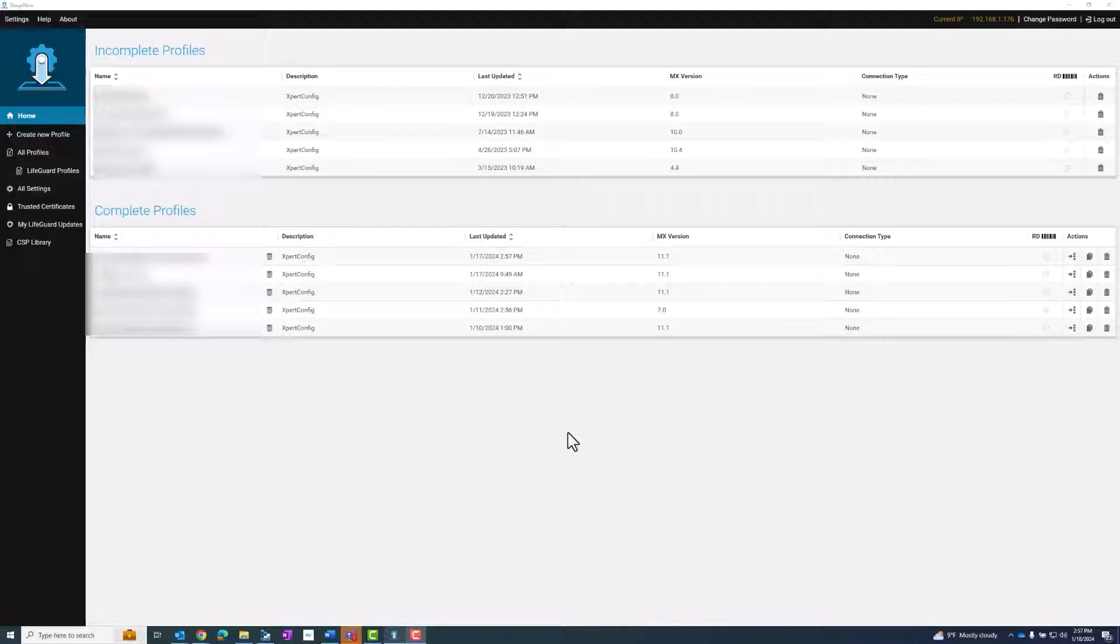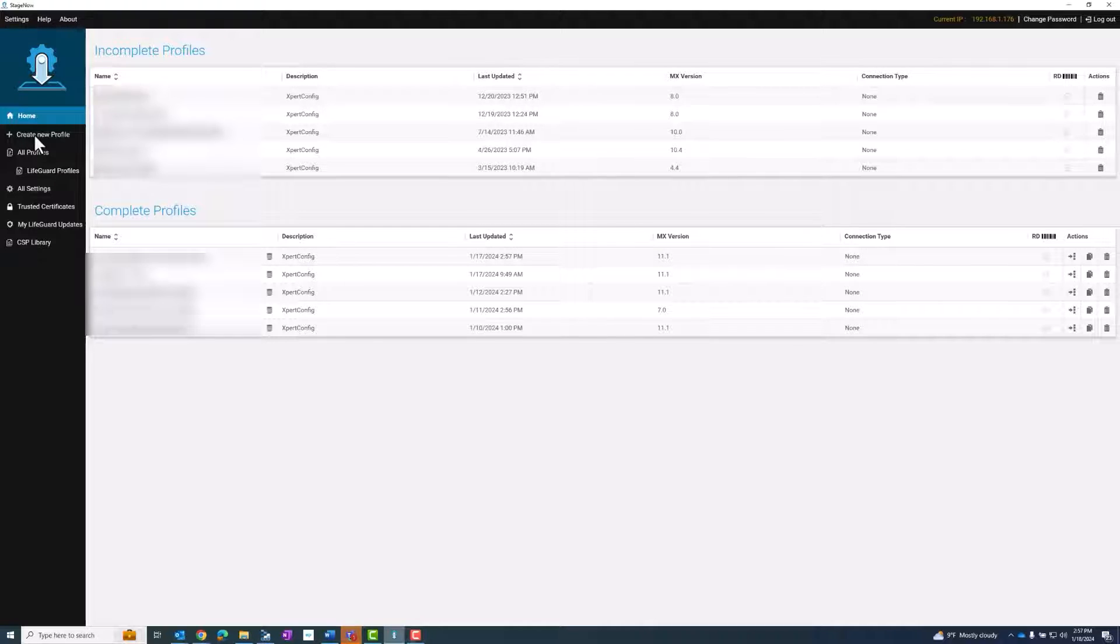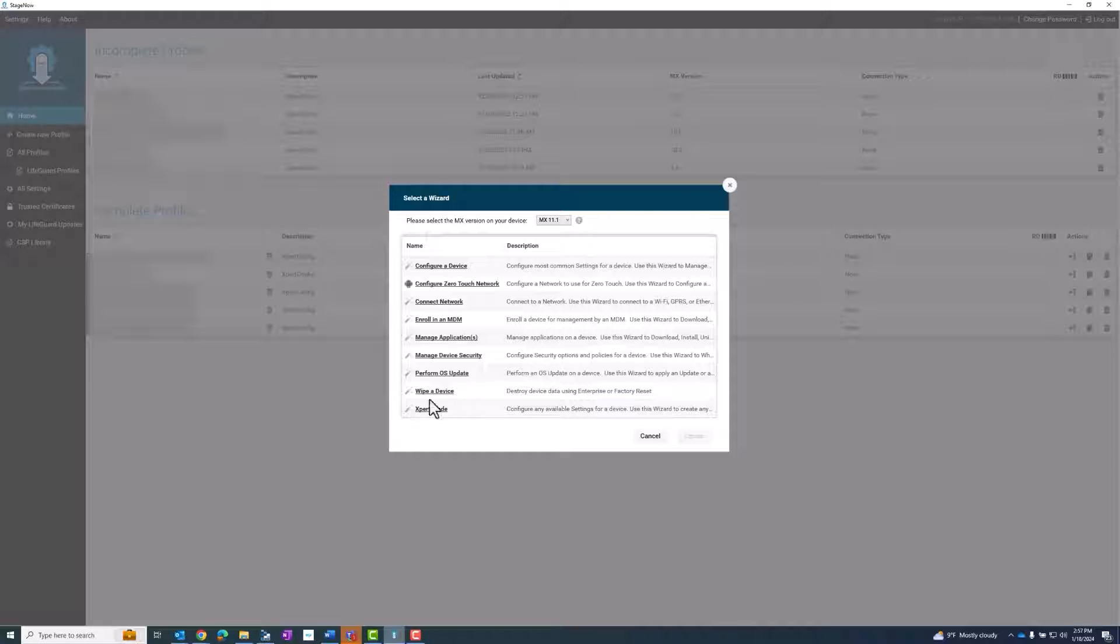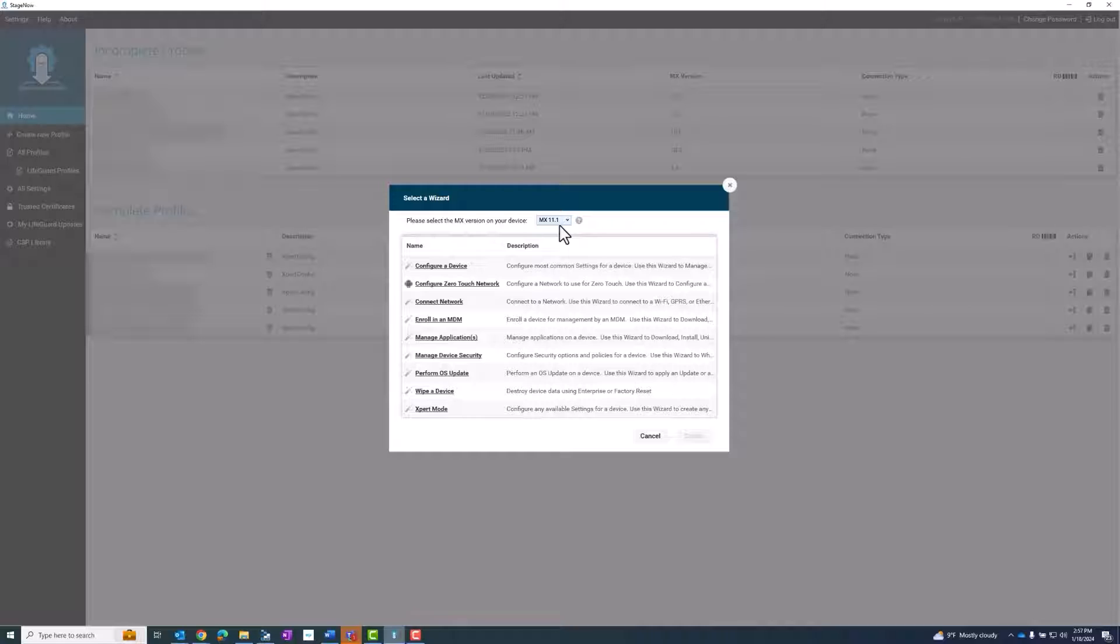I've opened up StageNow and I have the application file that I need on my PC. I'm going to create a new profile and as with any StageNow barcode, I'm going to need to select the appropriate MX level for the devices I will be updating. I'm going to select the Expert mode.